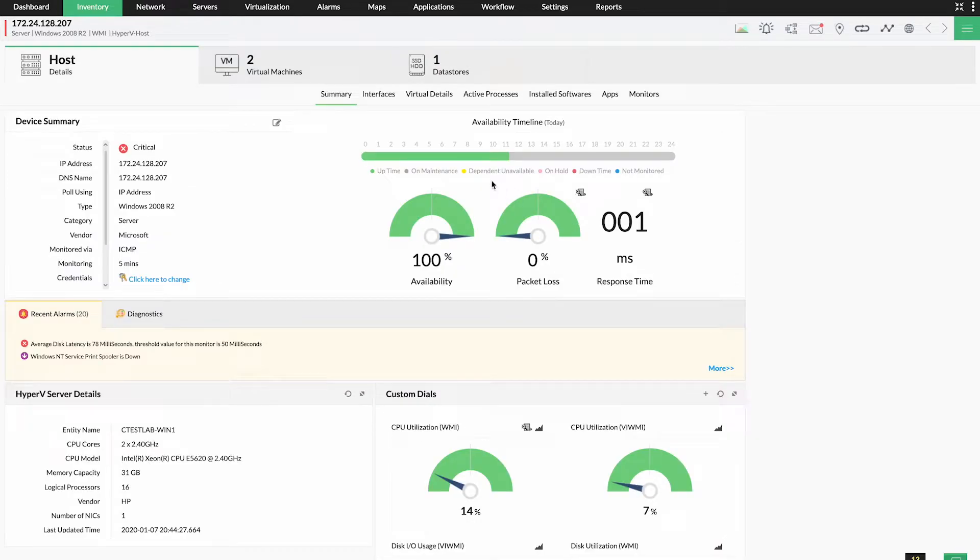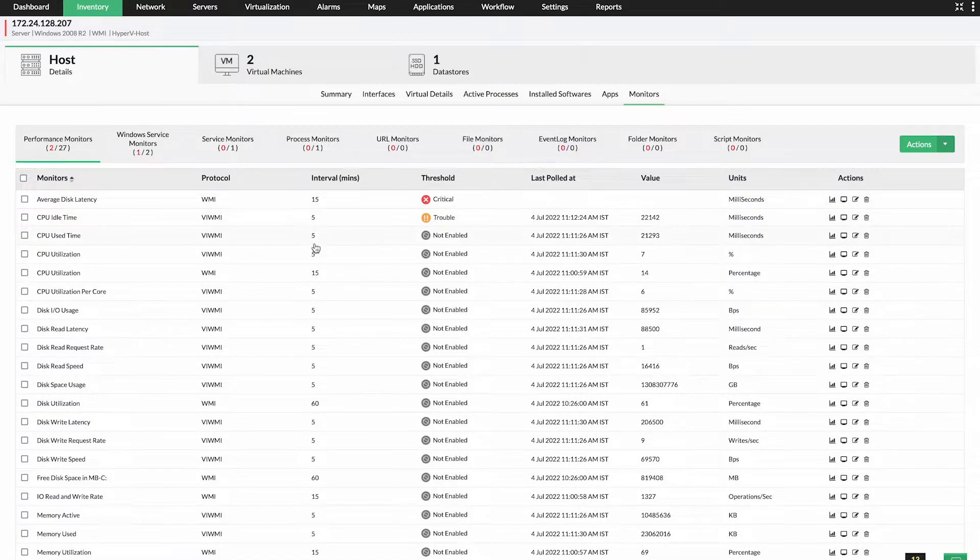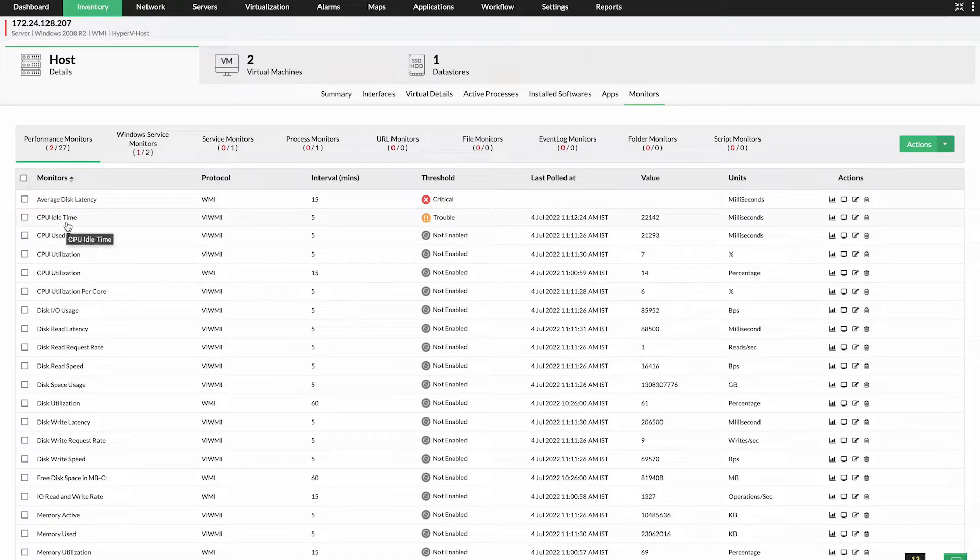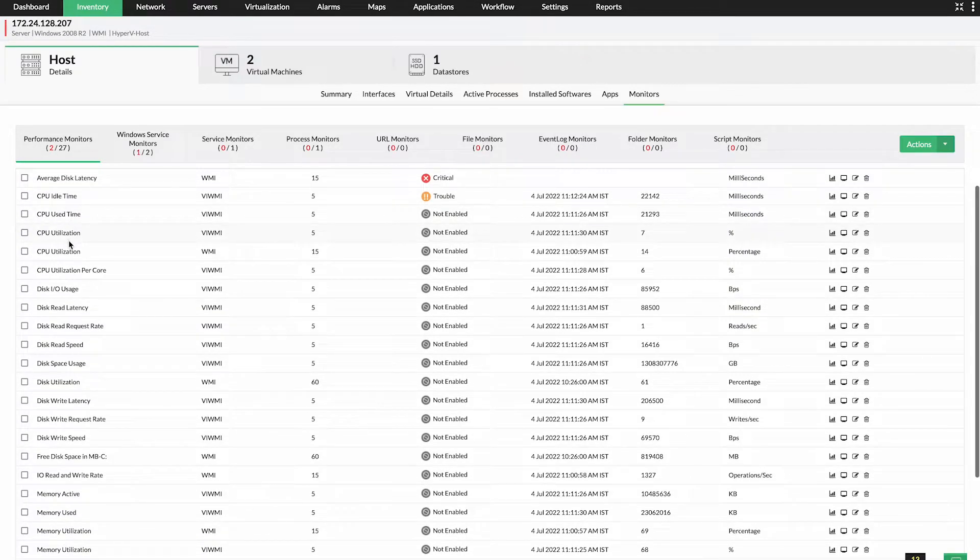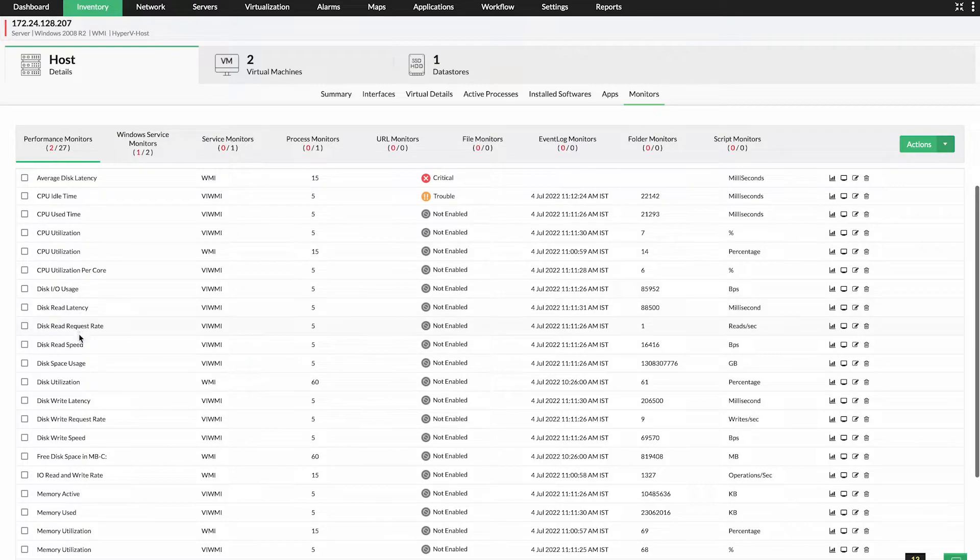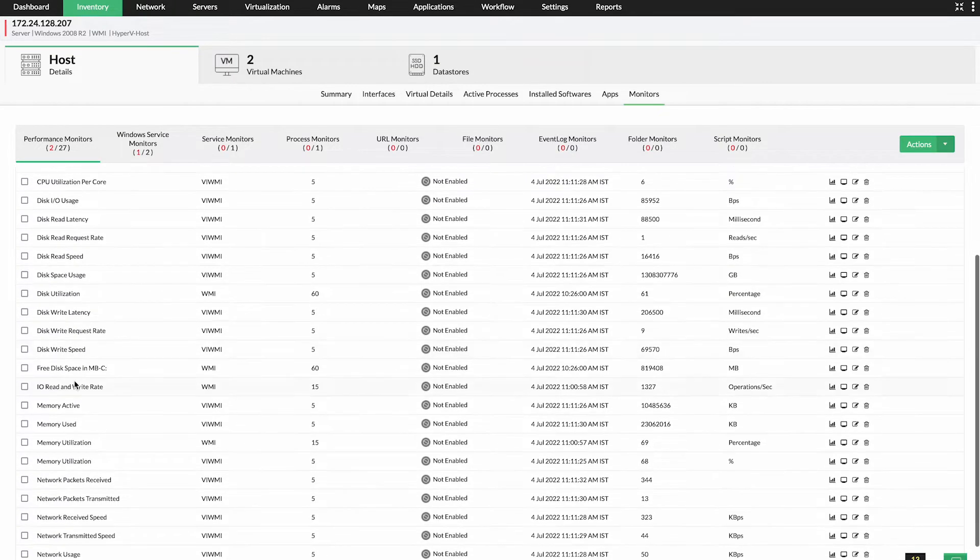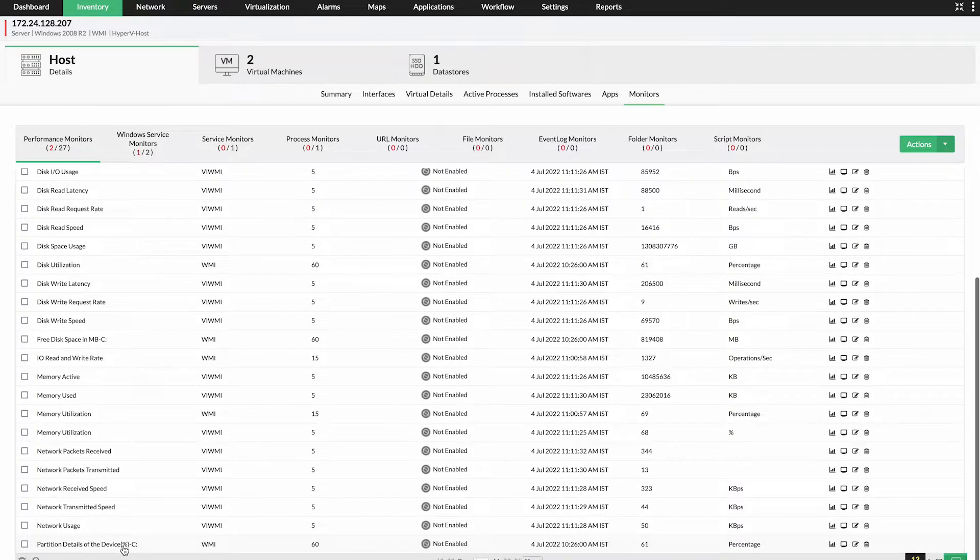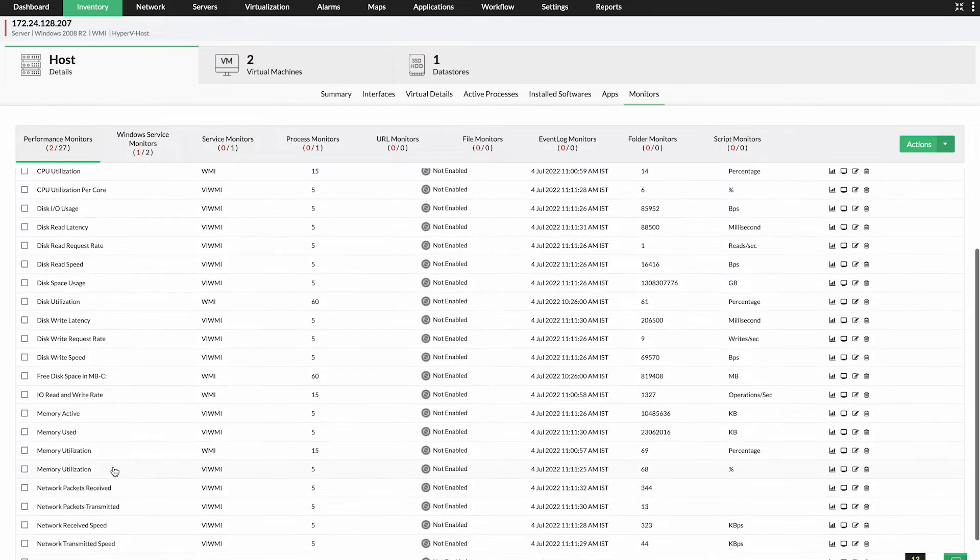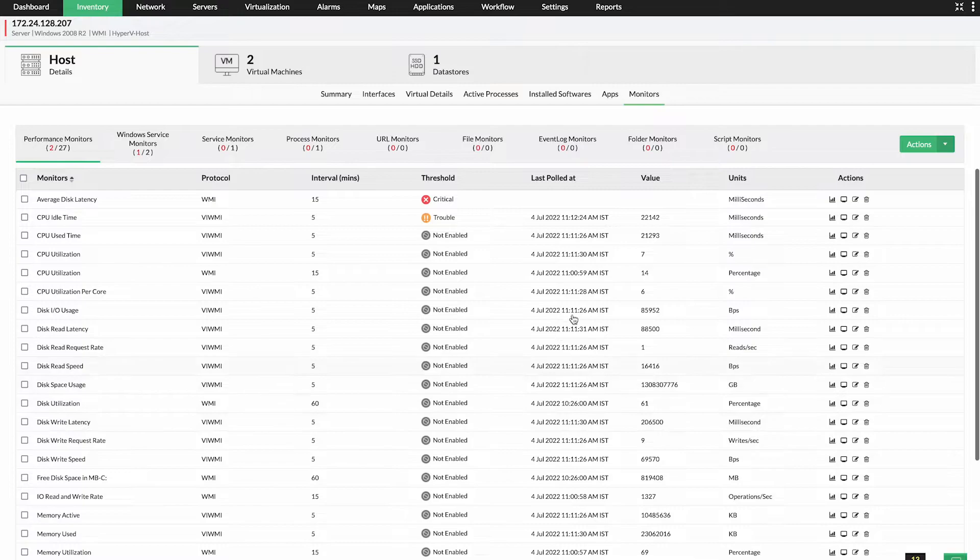With a wide range of performance monitors available, OpManager proactively monitors critical metrics including CPU utilization per core, CPU idle time, CPU use time, free disk space, partition details of the disk, read or write related stats, used memory, and free memory.